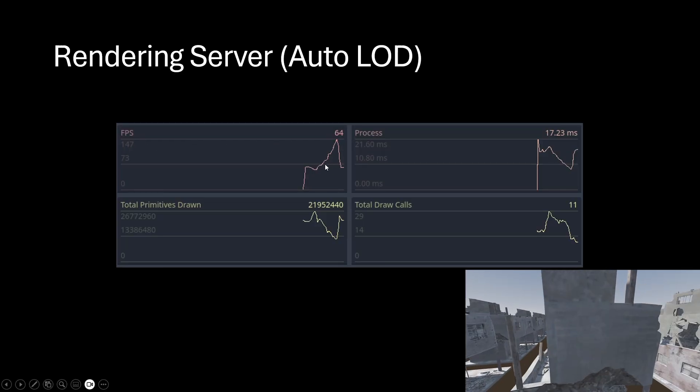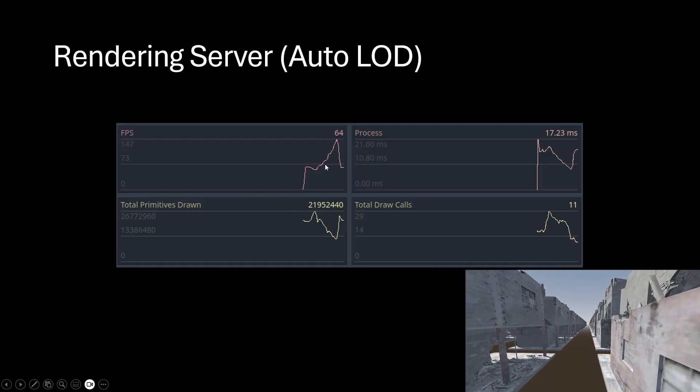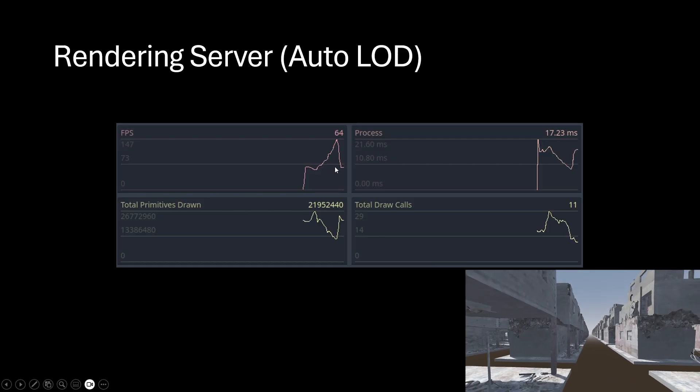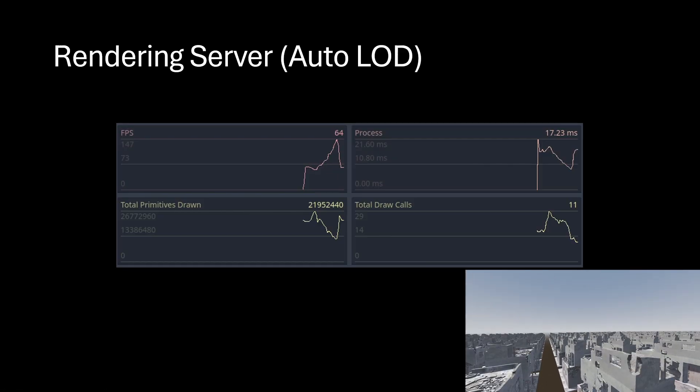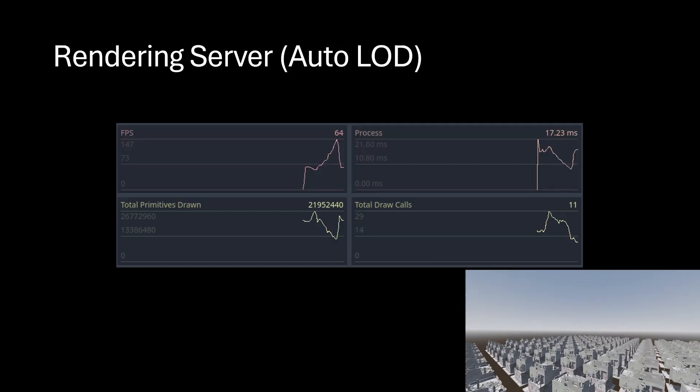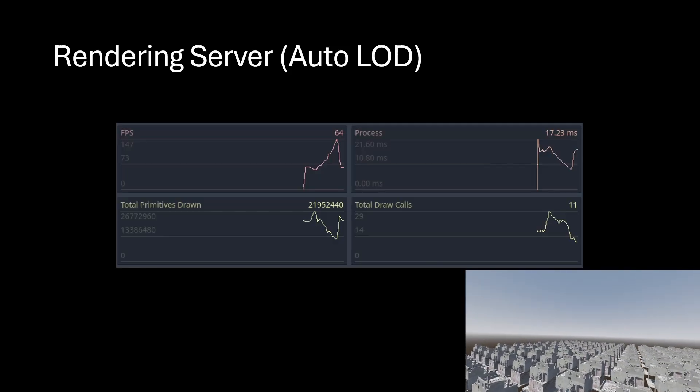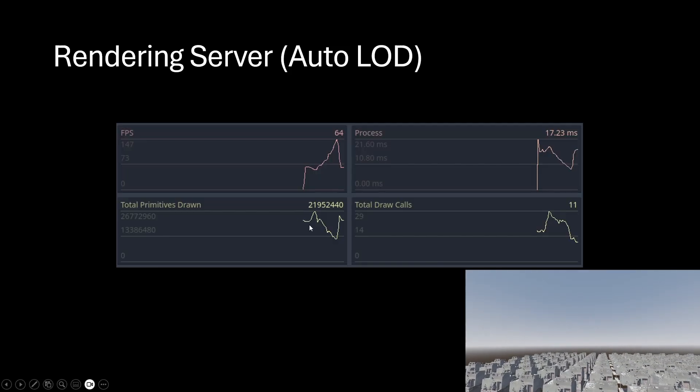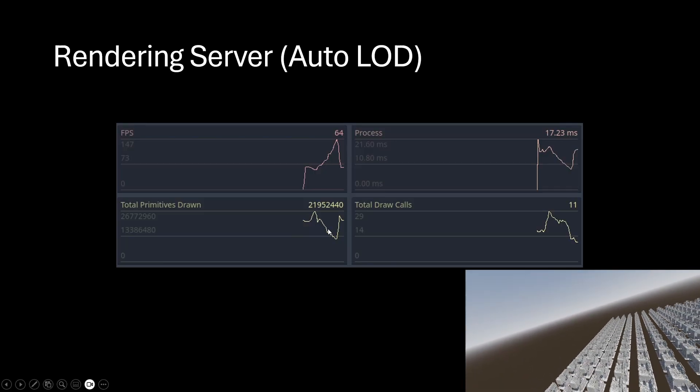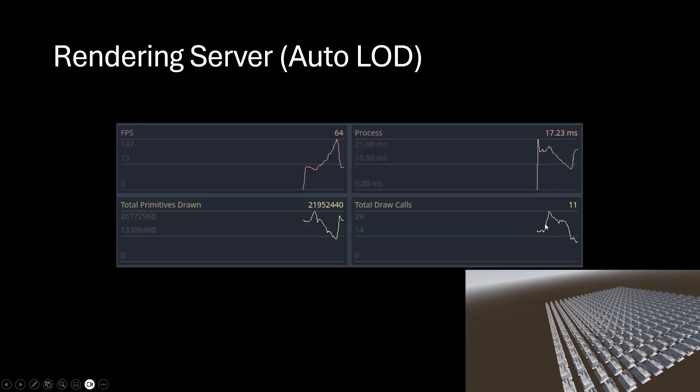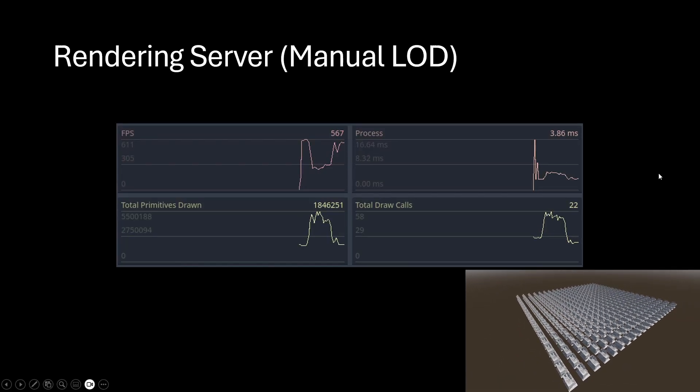As we were diving into those levels, things were getting occluded, frustum culling was happening, and of course we were getting the Godot auto-LODing happening. Primitives drawn were significantly lower around 22 million, and the draw calls are somewhere between 11 and 30.